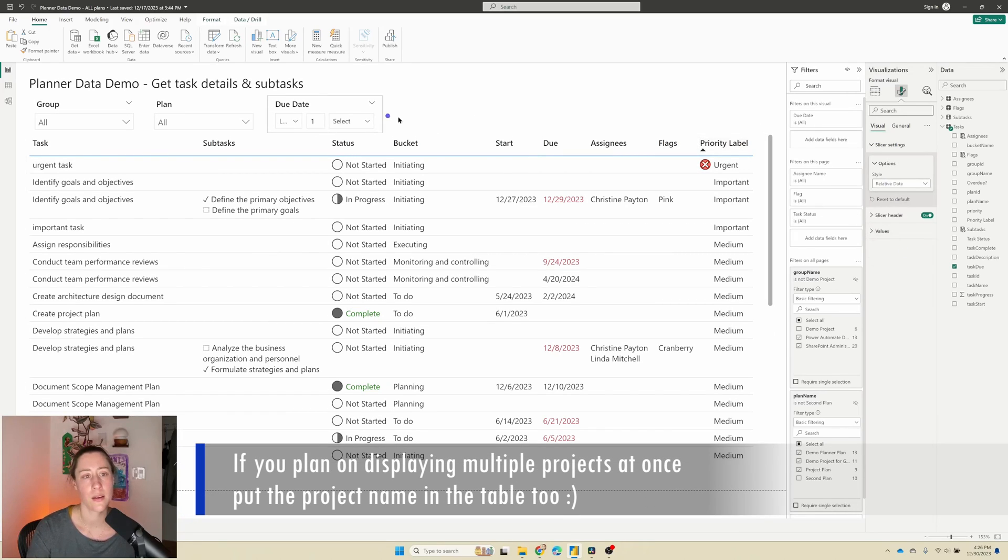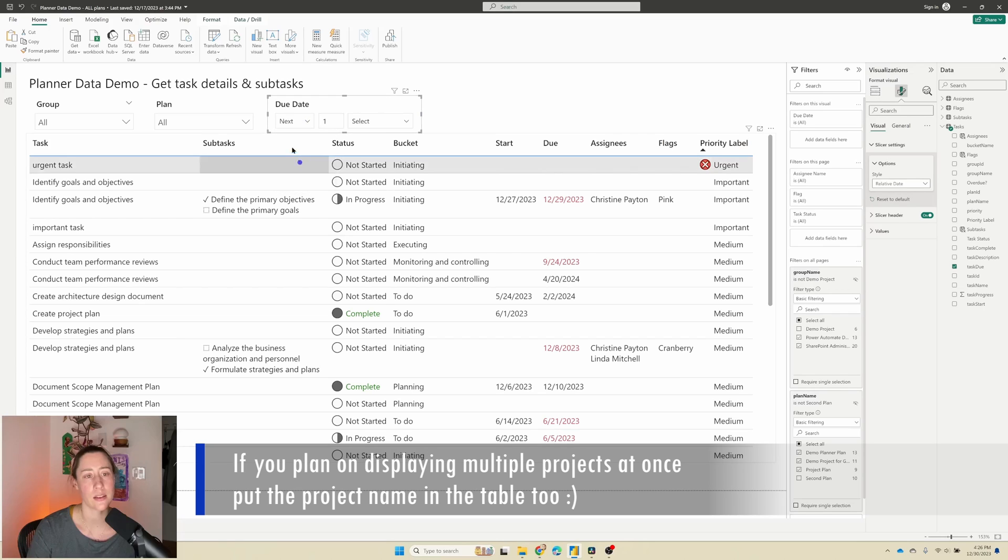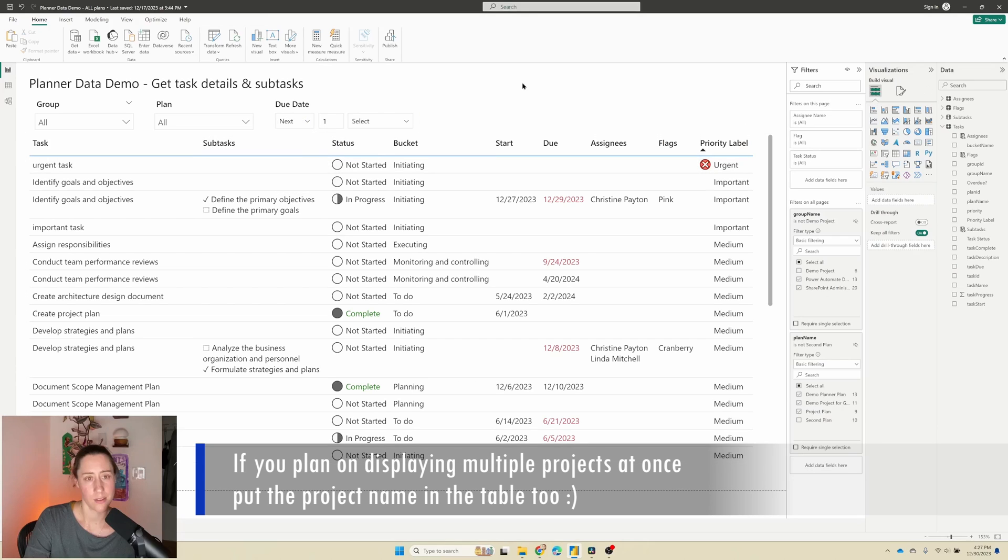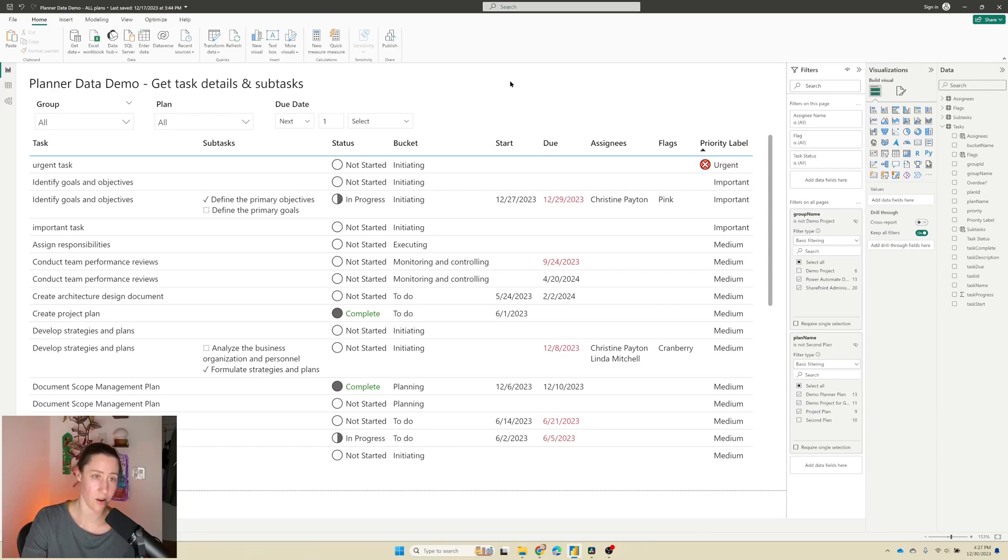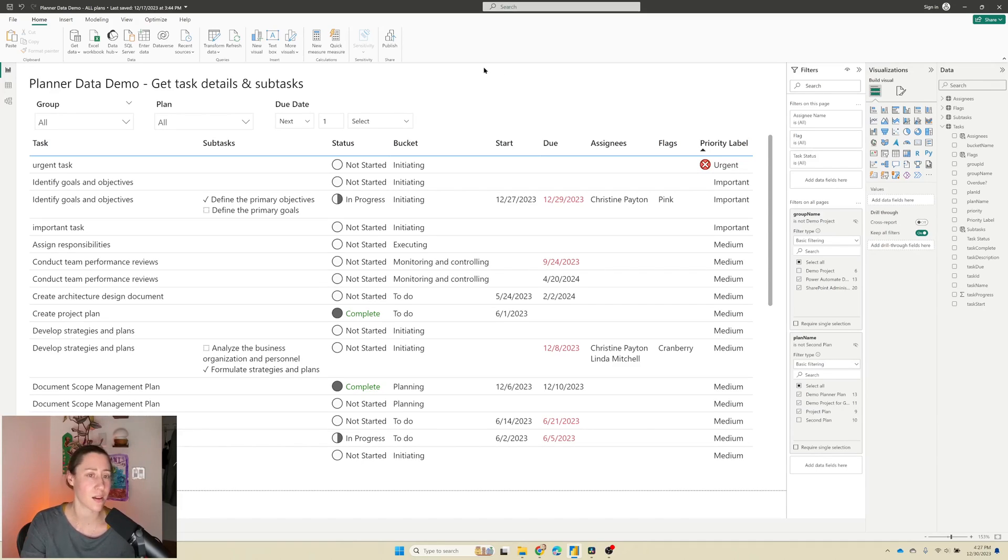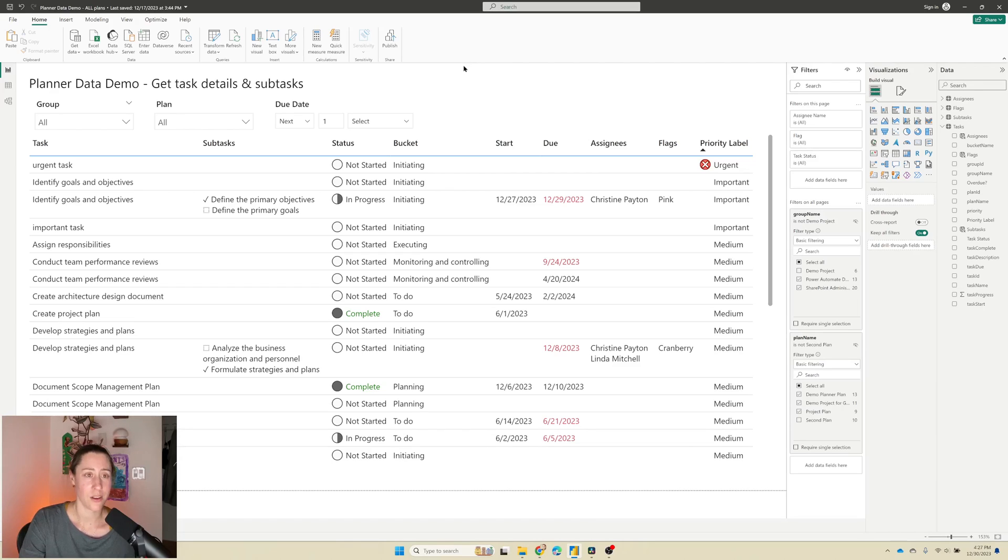So there we go. If we want to do some cool dashboarding stuff with this, we could. I don't have anything pre-planned for that, but if I come up with something awesome, I will share it. Make sure to schedule a refresh on your dataset for this so that it auto-updates. Thanks, and thank you for watching.